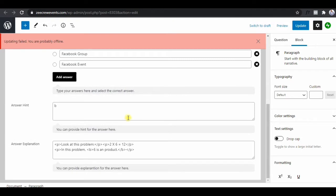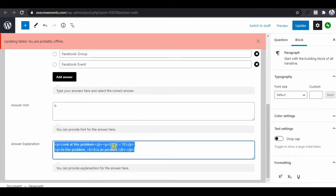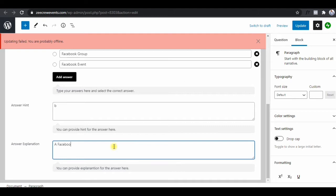The answer is 'business page,' so you tick that one as the answer. Then go down to 'Answer Hint' and 'Answer Explanation' — you explain why it is that answer, providing elaboration. So we'll say something like: 'My Facebook page is the most important official representation of your brand on Facebook.'